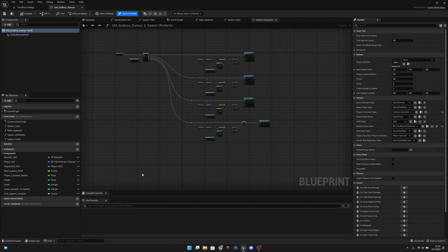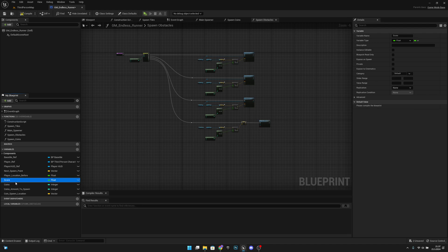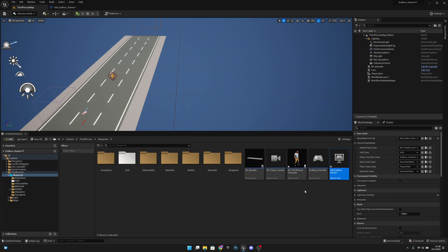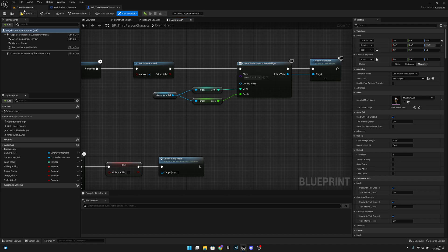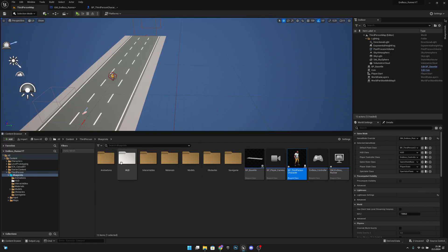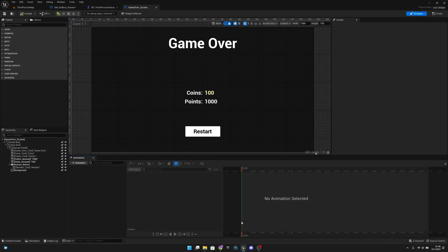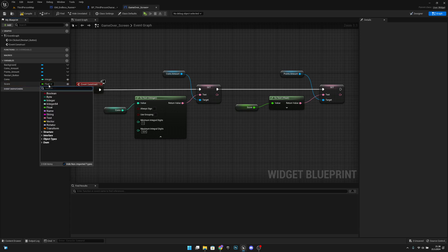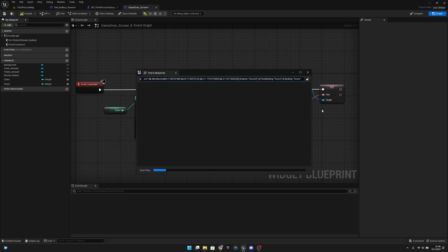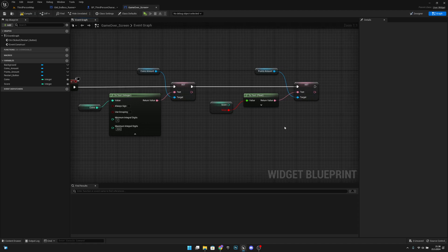Now let's go to the blueprints. In GM Endless Runner, I want to rename our score - let's call it 'score' instead. Now let's open the BB Third Person Character, go back to the third person map, open the game over screen from the HUD folder, and go to the graph. Let's change the points name to 'score', and also change the score variable type to integer.